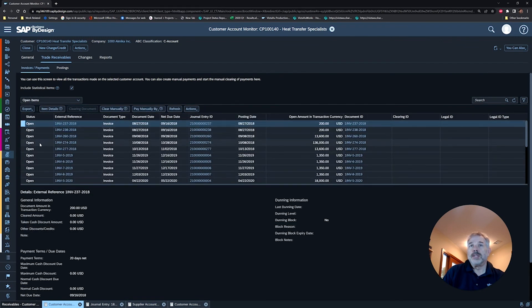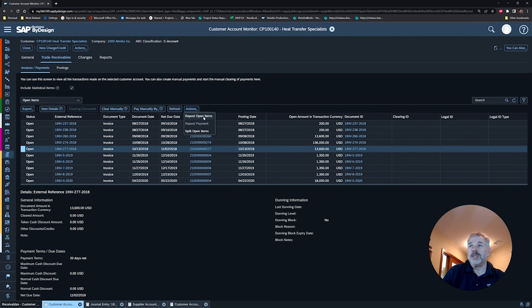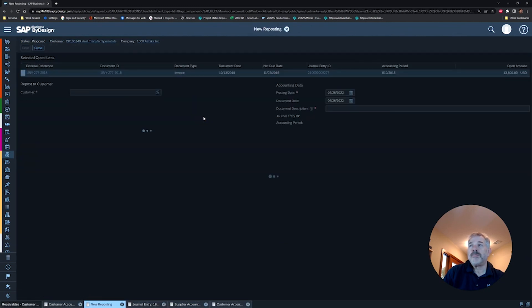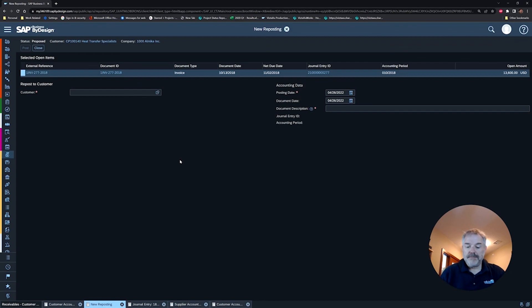Once again, remember that to select the right document it has to be open. Go to your Actions button and then you'll see this Repost Open Items. It takes you to an identical screen and you can do the same transaction. As simple as that. Thank you for joining us today.